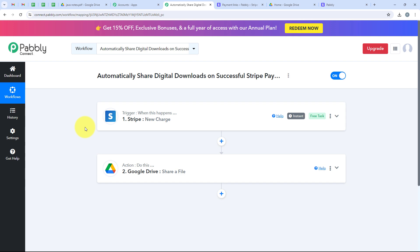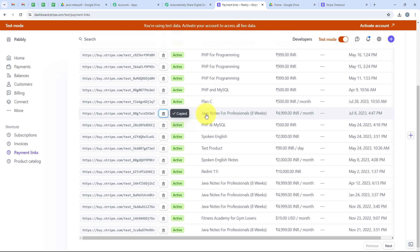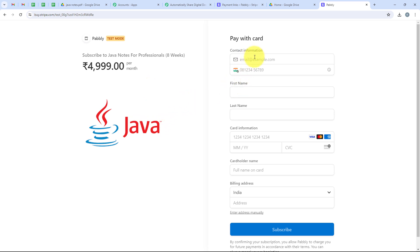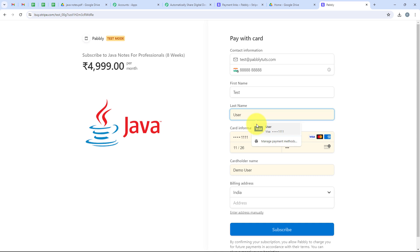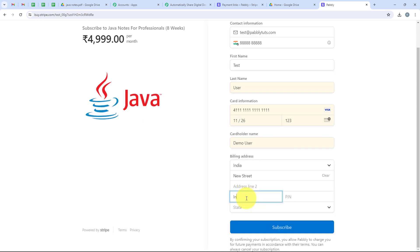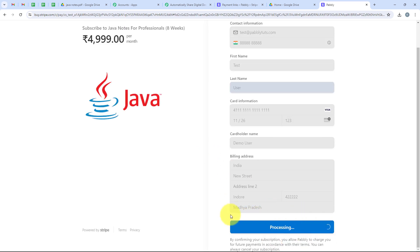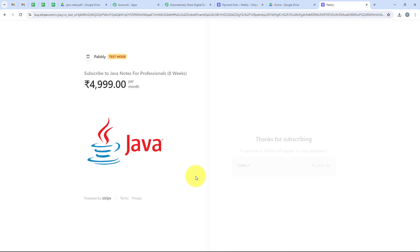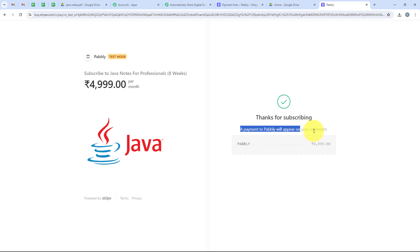I will test the workflow once more with a real-time example. I am opening my payment link, copying it, and pasting it in a new tab. This time for the email I am entering test@pablytudes.com. Phone number, first name as test, last name as user. I enter the card information. For the billing address: new street, city as Indore, pin, and state as Madhya Pradesh. We click on subscribe. It is processing the payment... and thank you for subscribing. A payment to Pably will appear on your statement. We have successfully made this payment, which means Stripe has sent the details to our workflow.